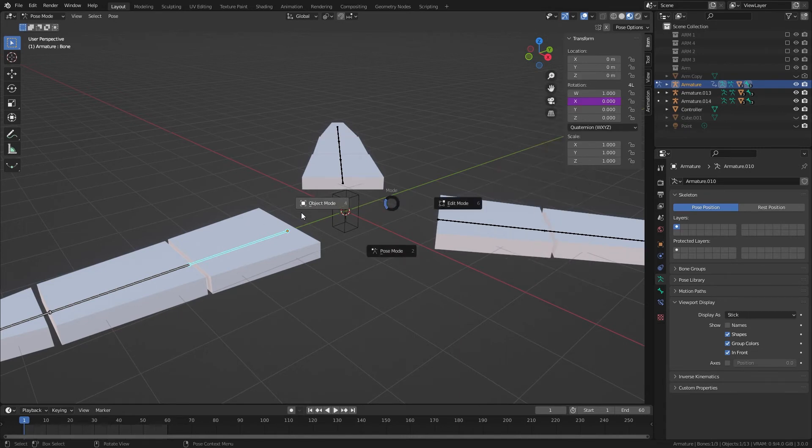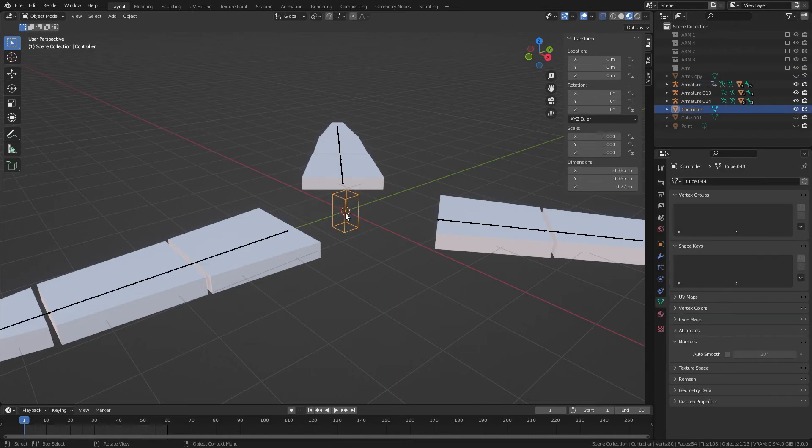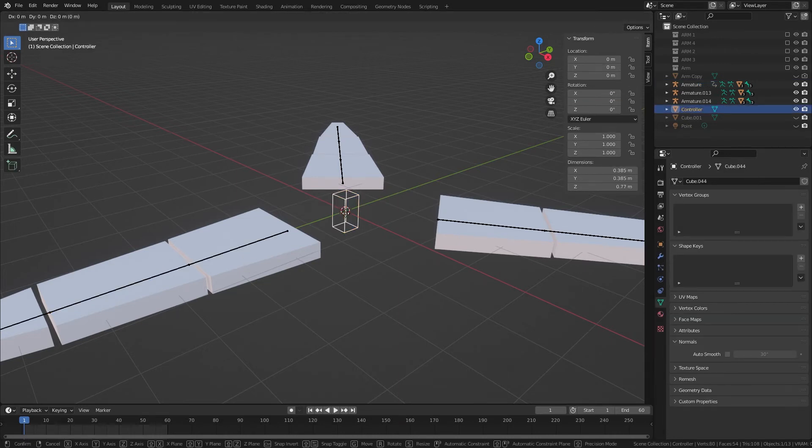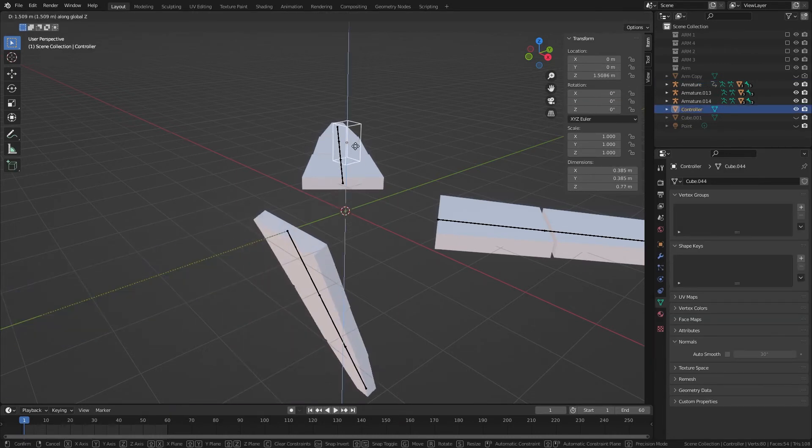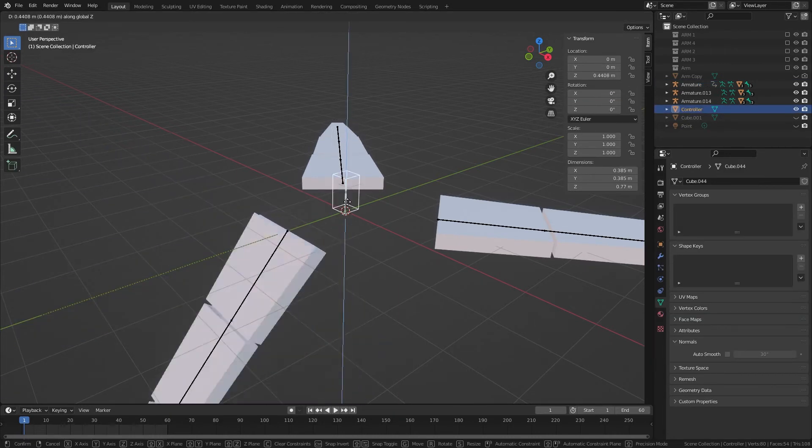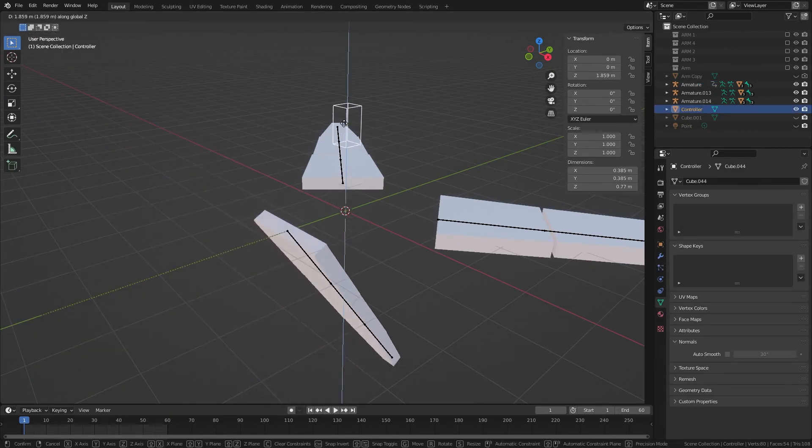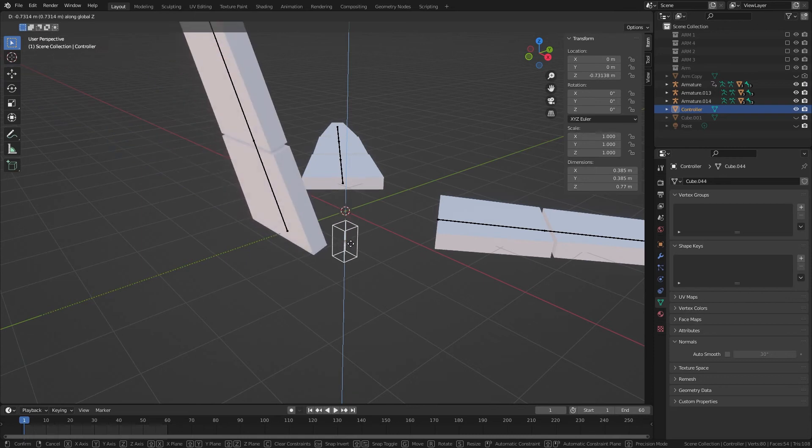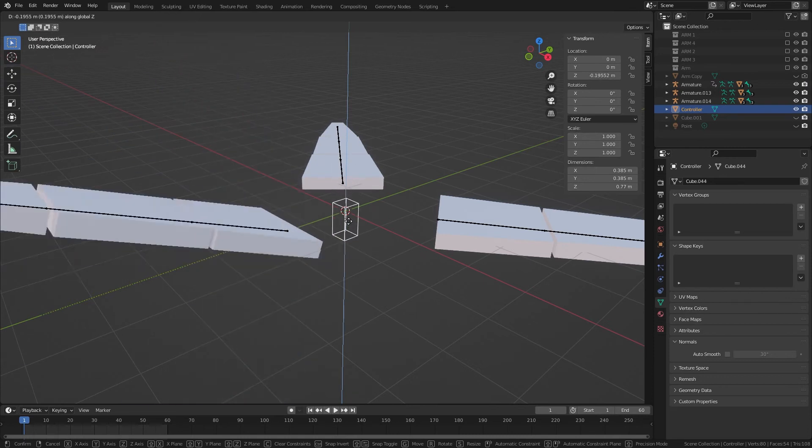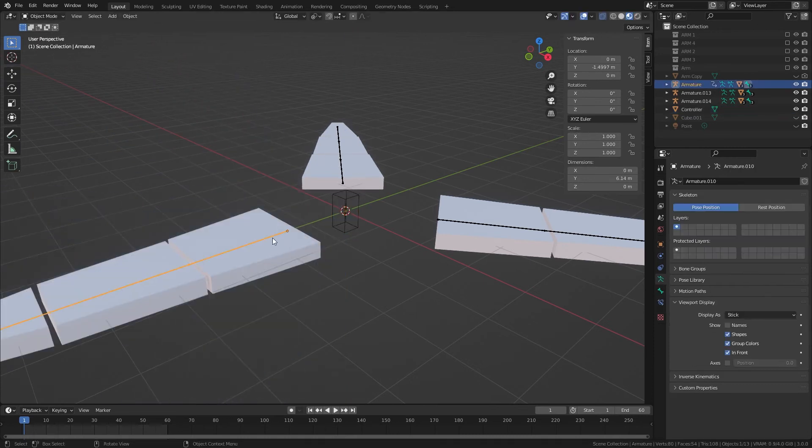And we'll do local space so that we can move it around. And if we go back into object mode, we can double check this, Z, and it does appear to be going the wrong way.